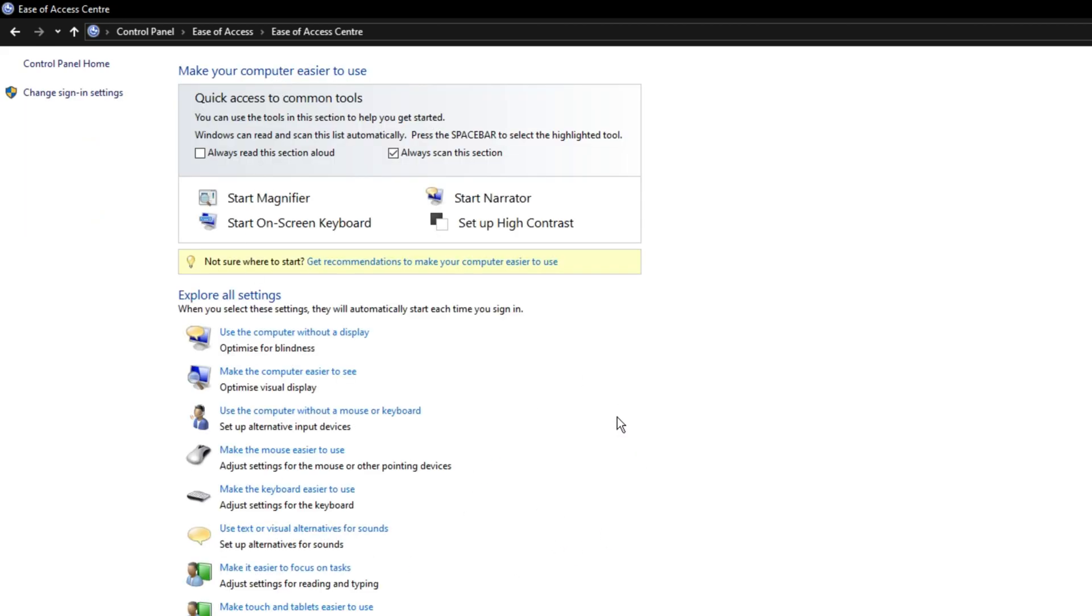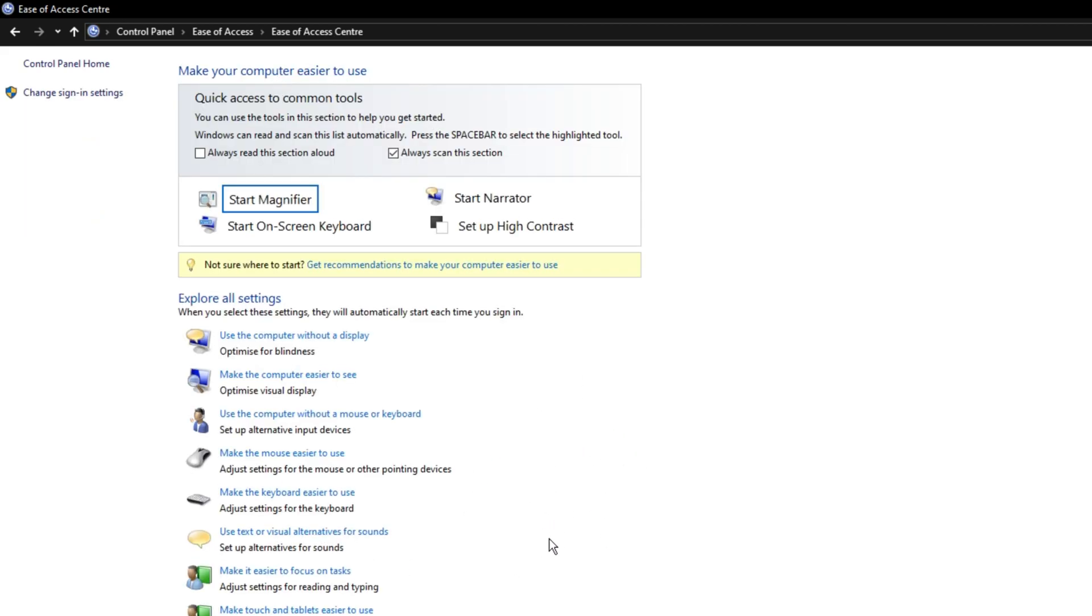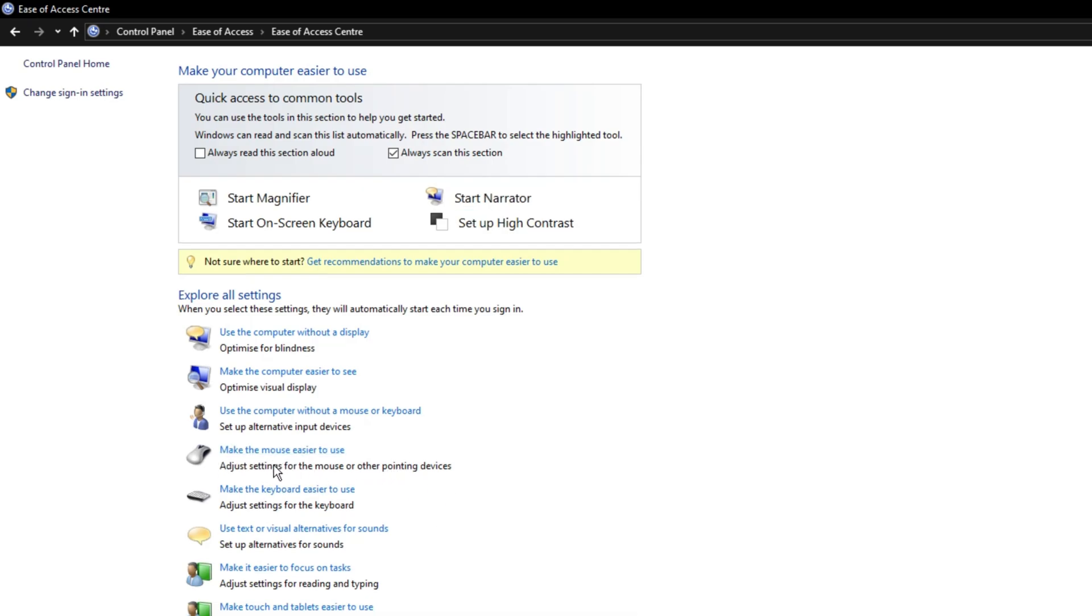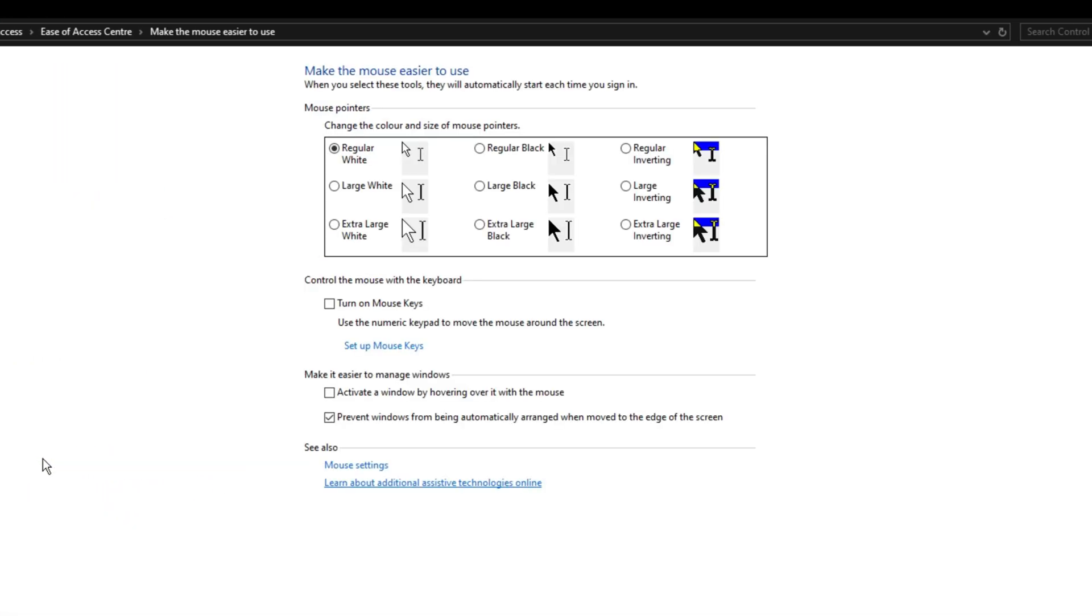We're turning off mouse acceleration here. You might think you already have it off, but trust me, you don't. This is a hidden setting that hardly anyone knows about. Once you're here, click on make the mouse easier to use, then find control the mouse with the keyboard and make sure mouse keys is turned off.